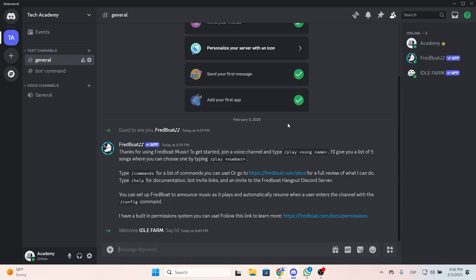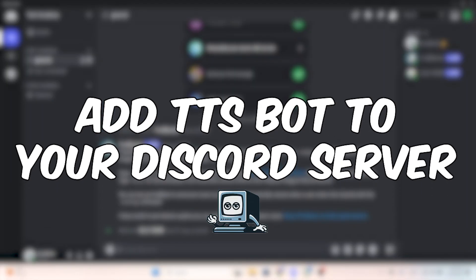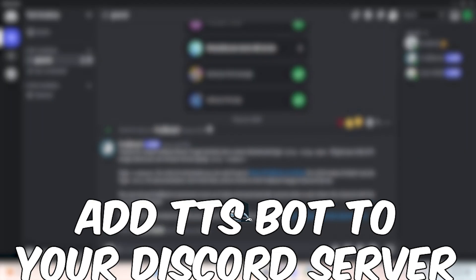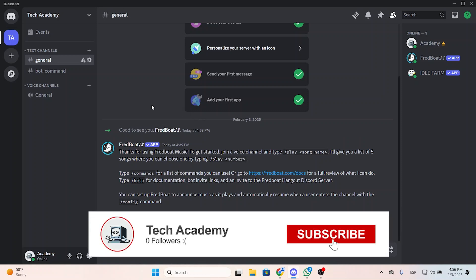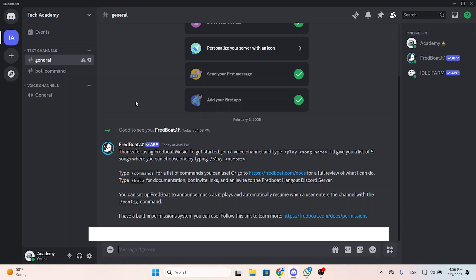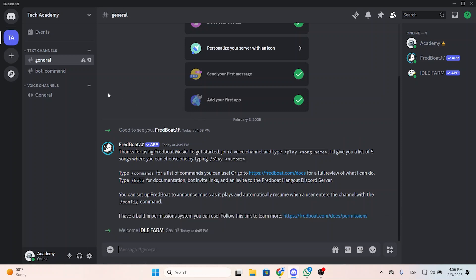I will show you how to add a TTS or text-to-speech bot to your Discord server in just a few seconds. If you find this helpful, please don't forget to like this video and subscribe for more.